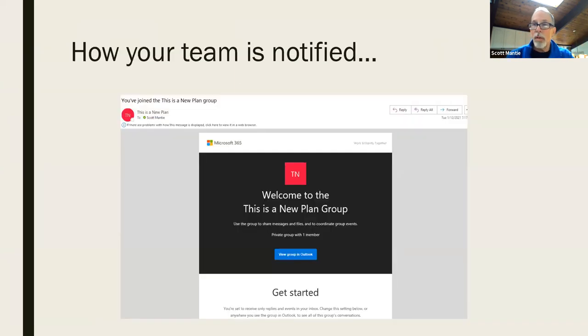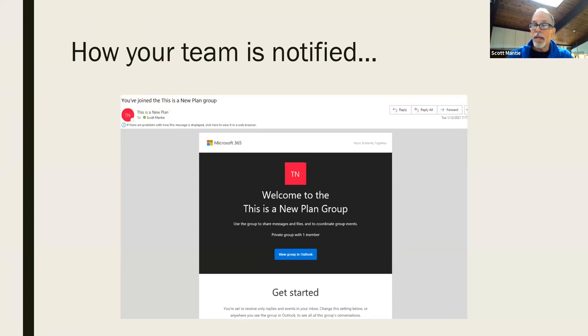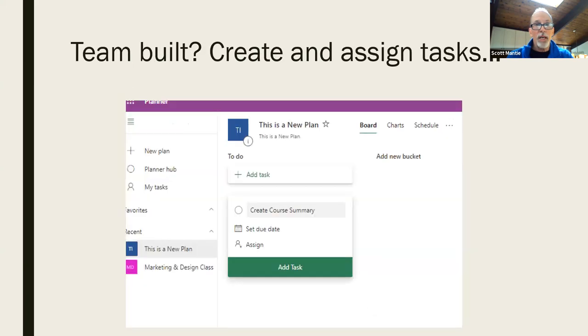Now, when you identify teammates and bring those team members into your plan, they will then be notified with an email that basically says welcome to that new plan. And this is a new plan. So it'll give them the title. It'll give them the opportunity on how to connect up with that. And so they know that they've been added.